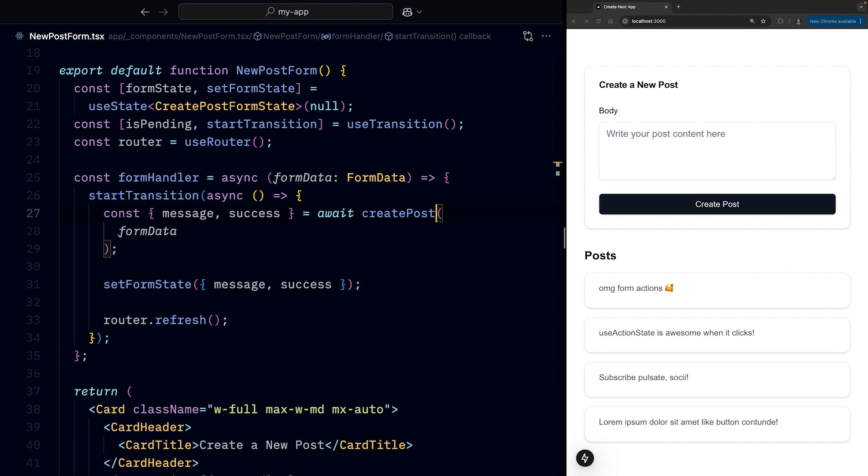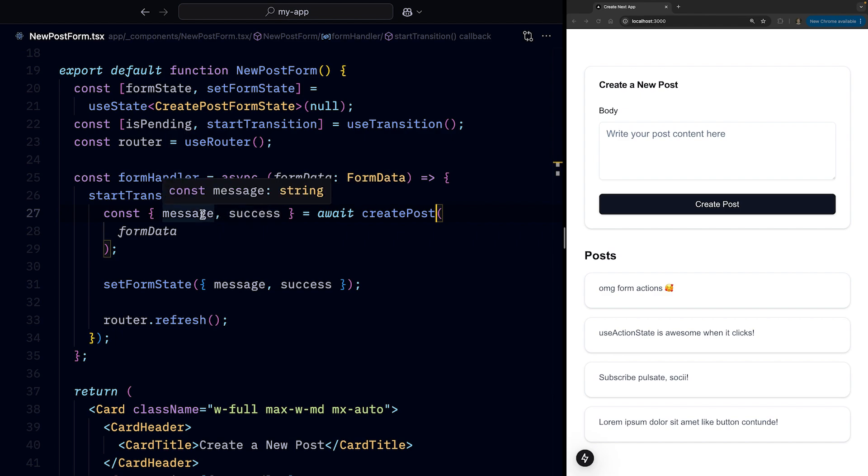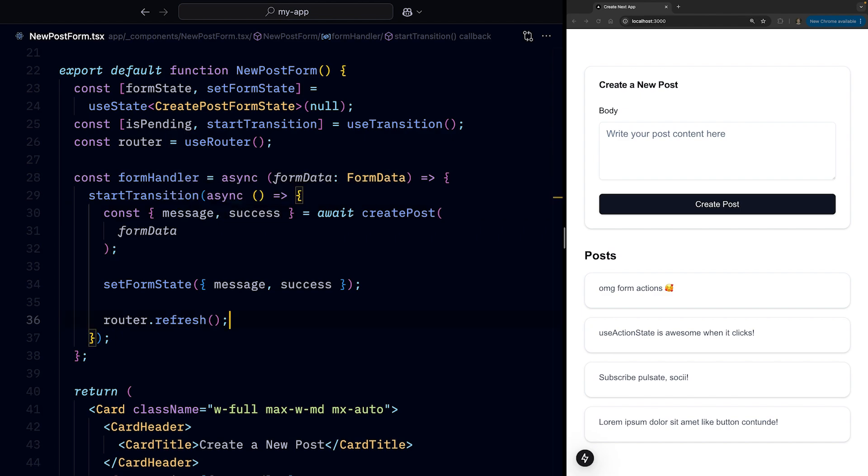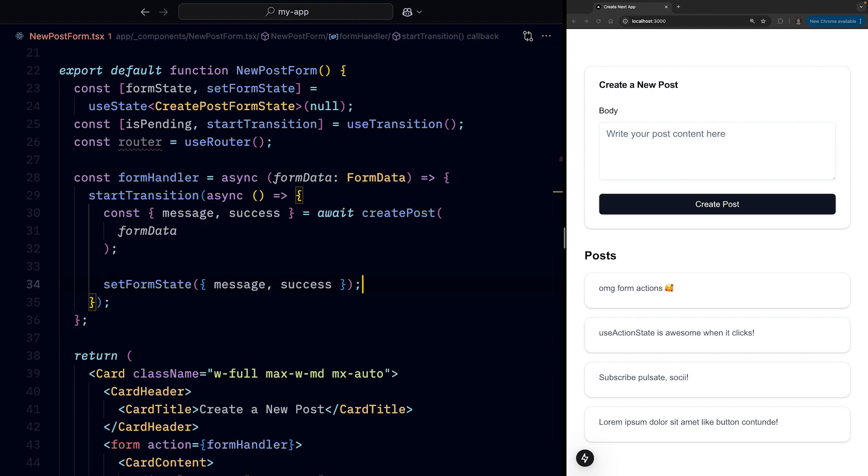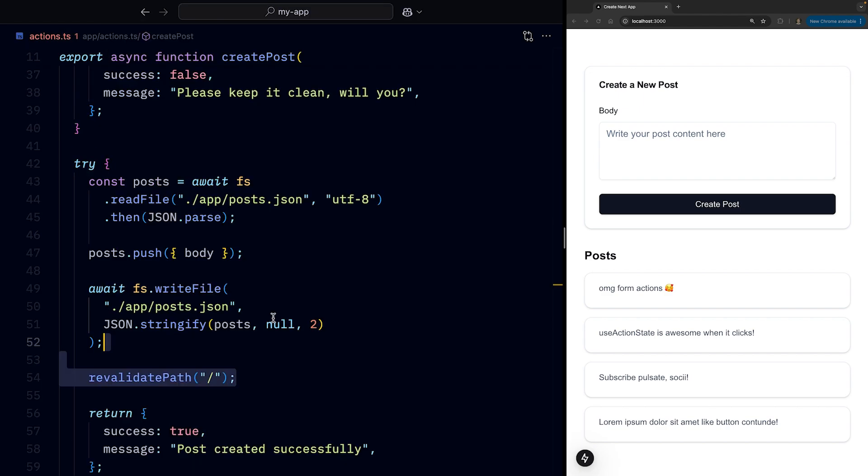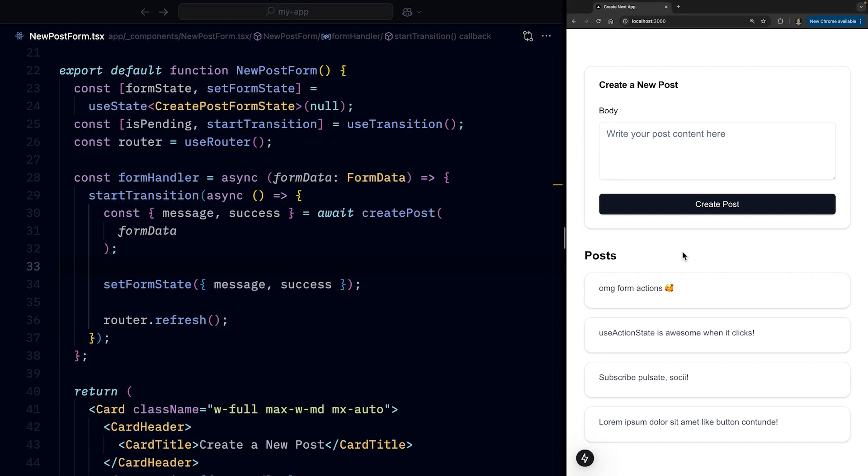This will also ensure type safety as you get fully typed return values. Because from TypeScript perspective, we are calling a regular function. Also, we can remove router.refresh and use revalidatePath in our server action instead, which will achieve the same result.